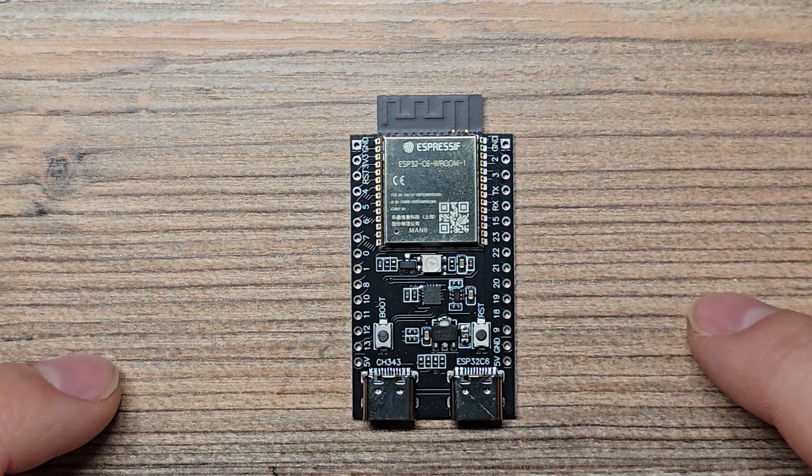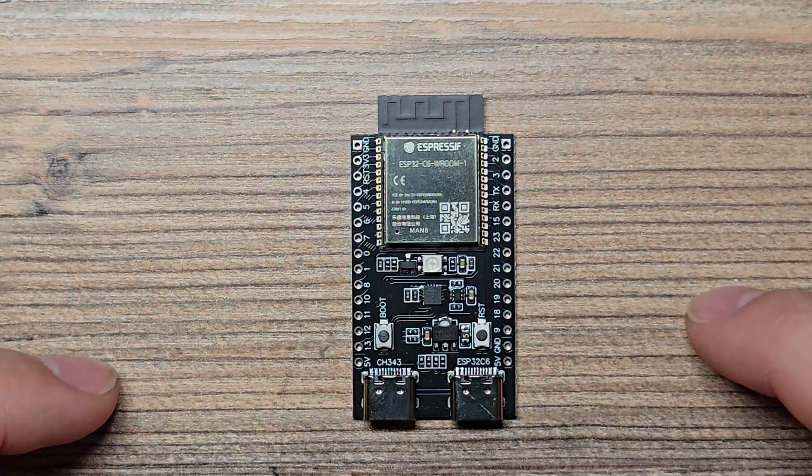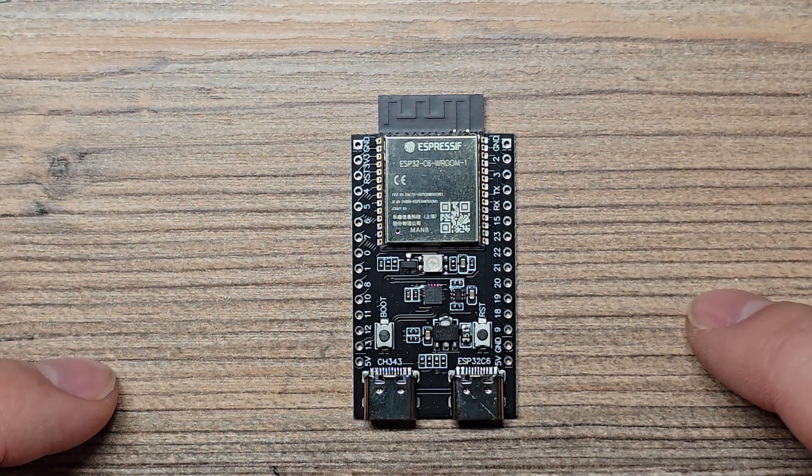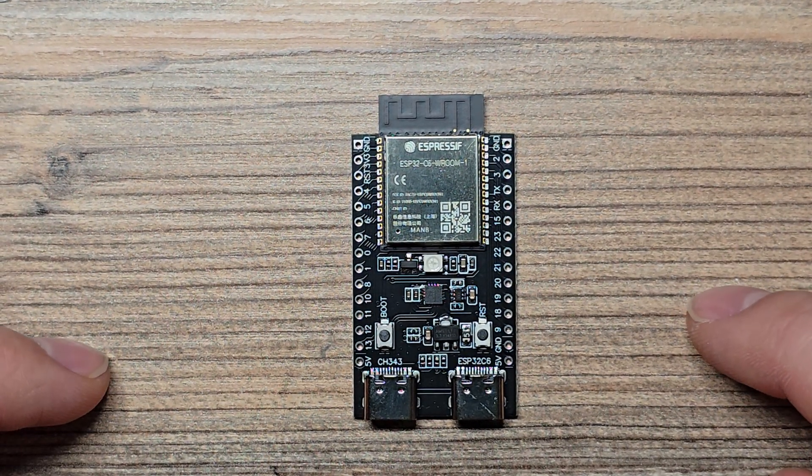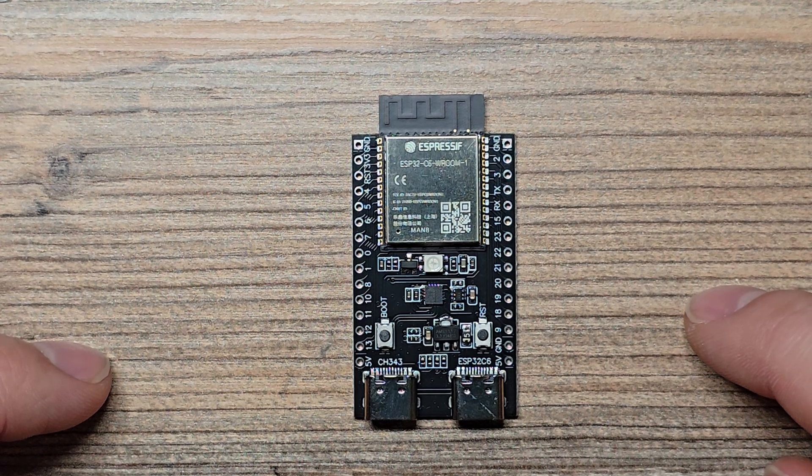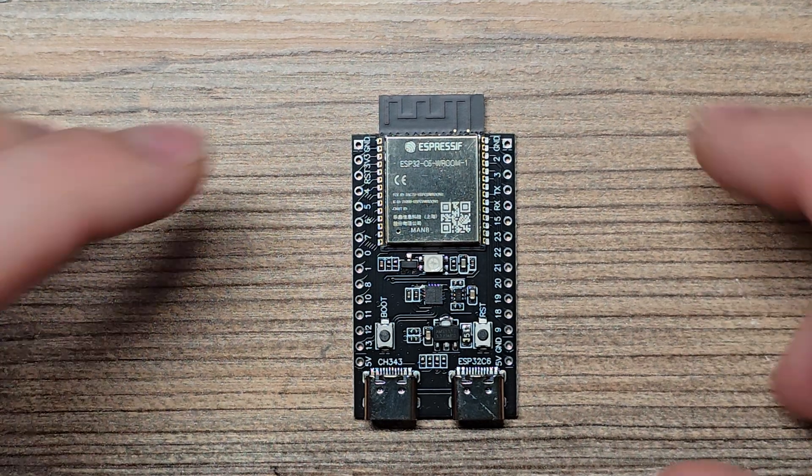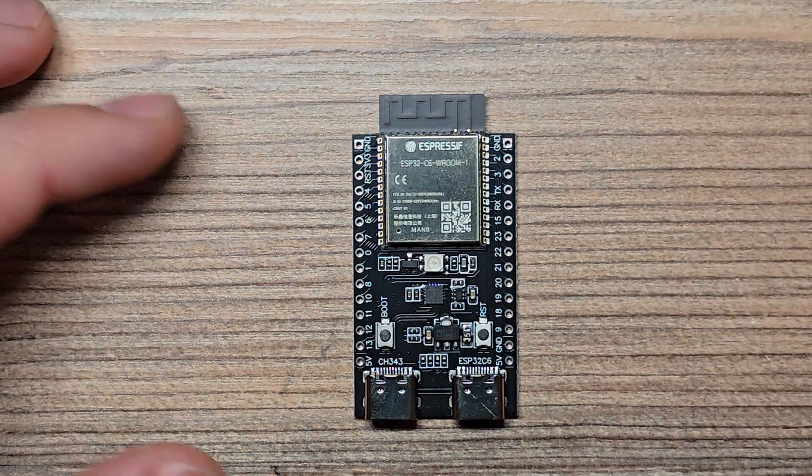Hello, I'm Adam and this is an ESP32-C6, version one. What about that?